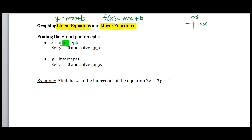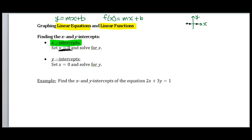An x-intercept is the place where your graph crosses your x-axis. To find those, we set y equal to zero in our algebraic equation and then solve for x. The reason why we set y equal to zero is because all points on your x-axis have a y-coordinate of zero.